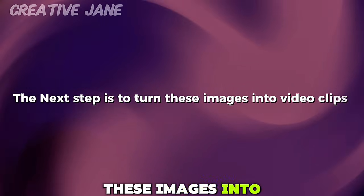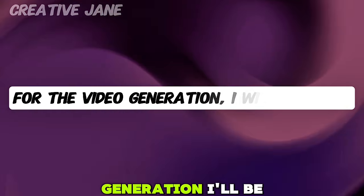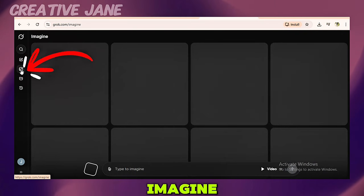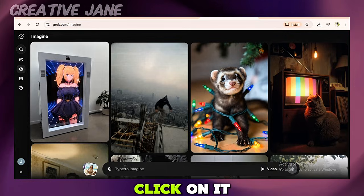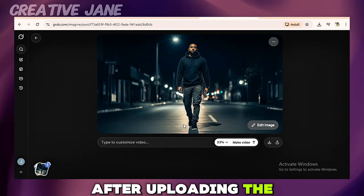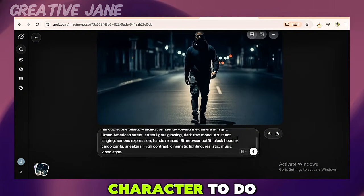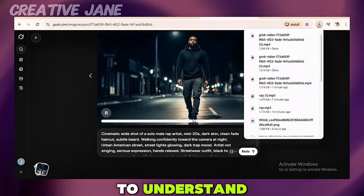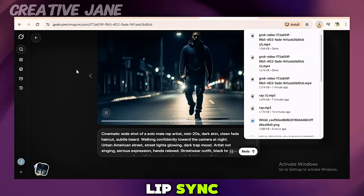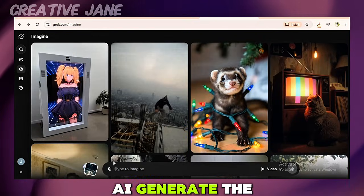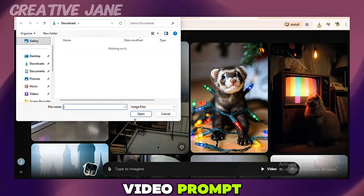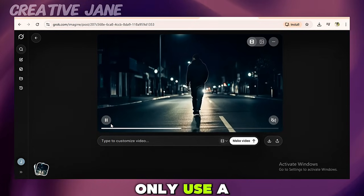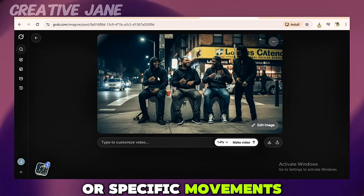The next step is to turn these images into video clips using a video animation tool. For video generation, I'll be using Grok AI. Go ahead and sign in using your Google account. Once you're logged in, look at the left sidebar and click on Imagine. Click the image upload icon and upload the image you generated using Google ImageFX. After uploading, paste a corresponding prompt that describes what you want the character to do, then click Generate to create your video. Once the video is ready, download it. Not every video needs a detailed prompt — if the scene does not involve lip sync or precise movement, it's better to let Grok AI generate the motion automatically. Just upload the image and allow the AI to handle the movement, as the automatic motion looks very natural most of the time.